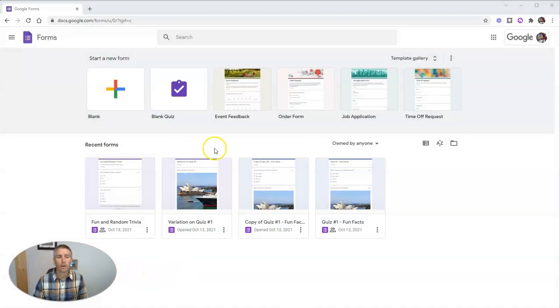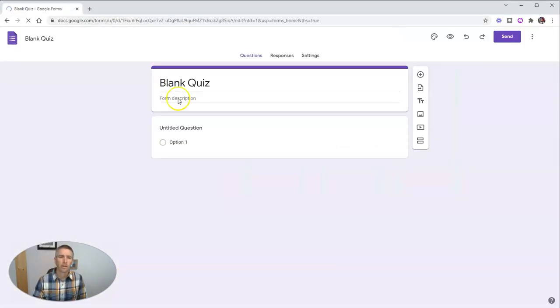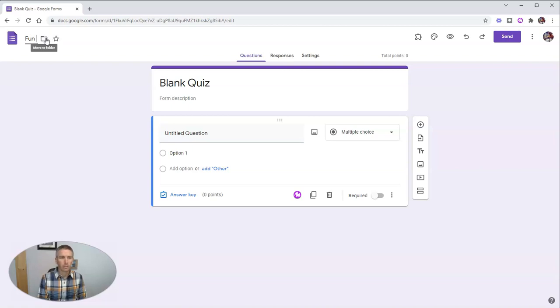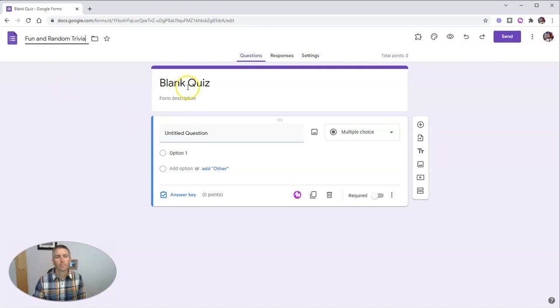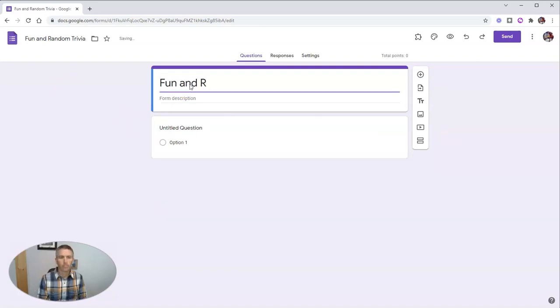So first of all, let's go ahead and make our blank quiz here in Google Forms. And it doesn't really matter what we have this quiz be about. It can just be fun and random trivia. And so we'll call this one fun and random trivia.